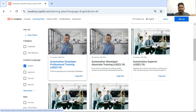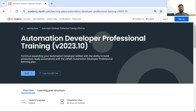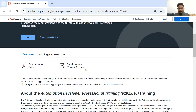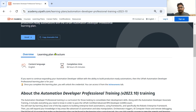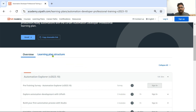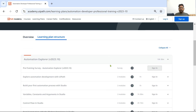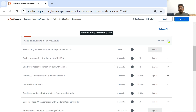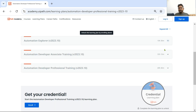I am going to click on this. Once you click on this, there is something called Learning Plan Structure. Click on Learning Plan Structure. Now I am going to minimize everything.